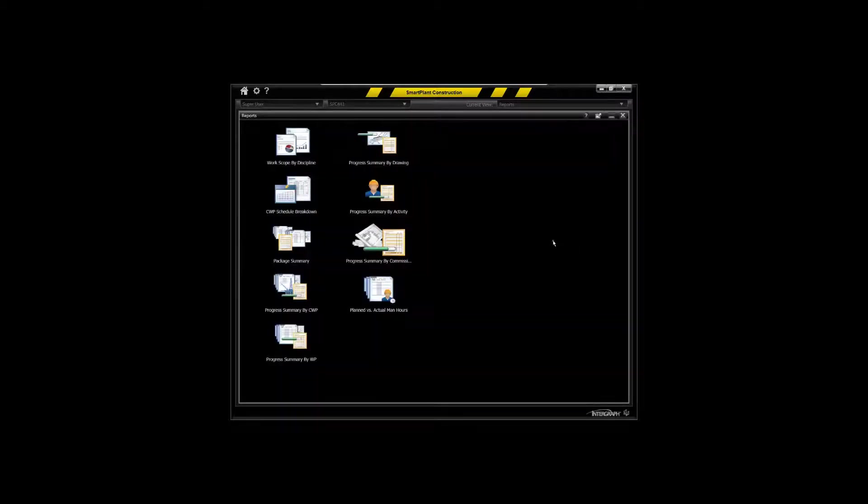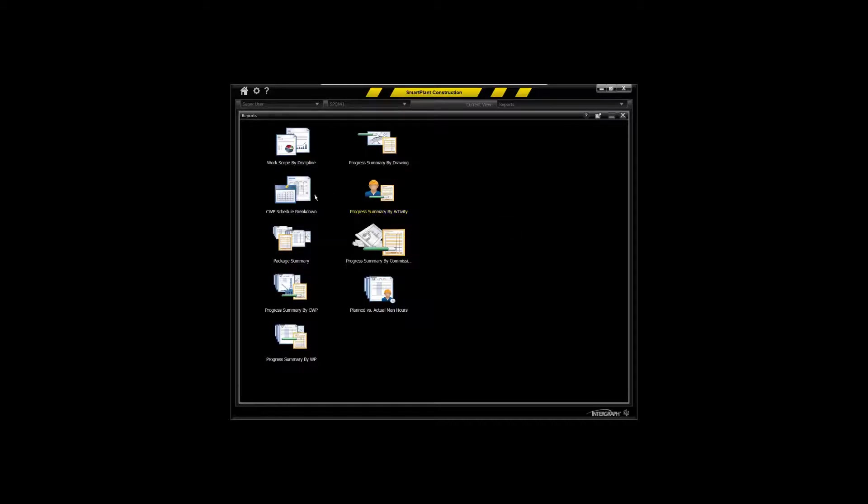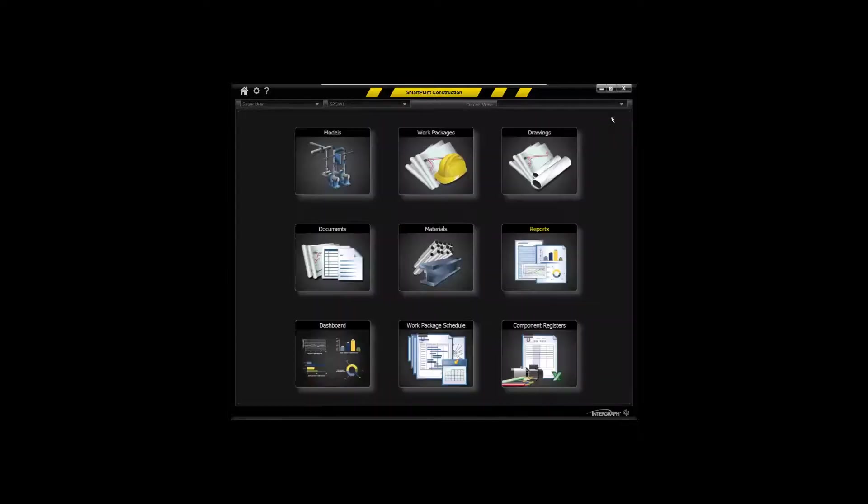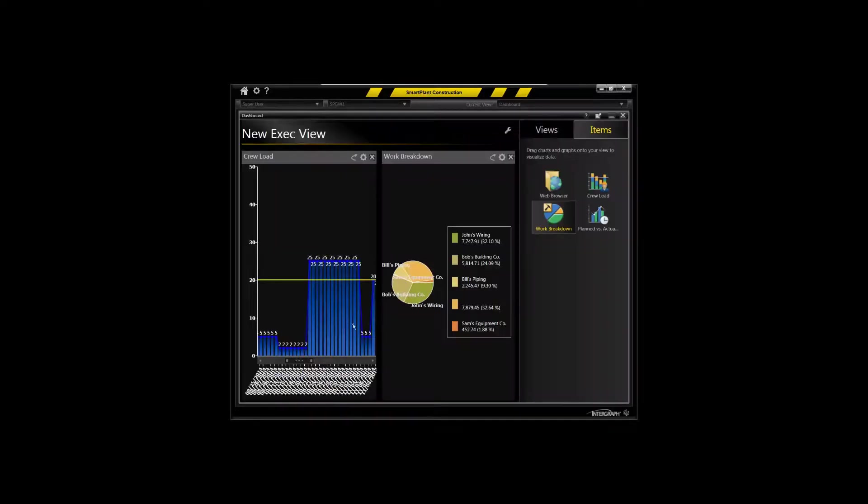Reporting is always very important. We deliver a lot of off-the-shelf reports by discipline, by CWP packages, by commissioning system, by drawing, and so on. So reports that can be directed to PDF or Excel key environment.